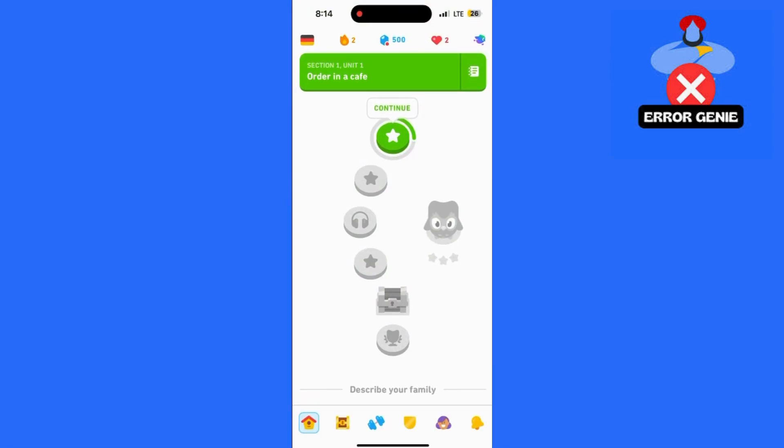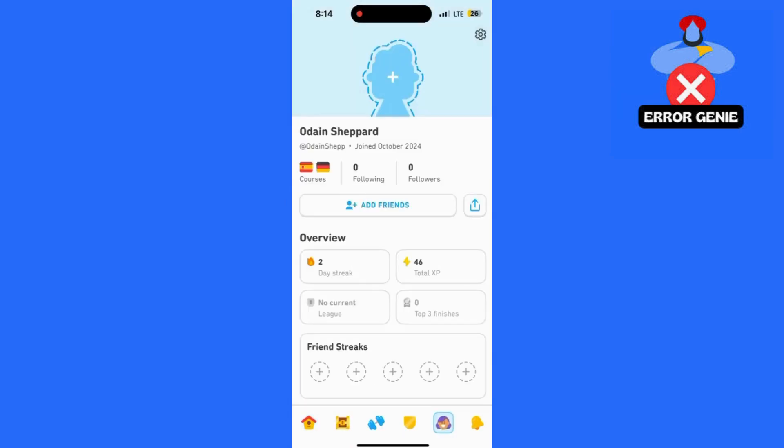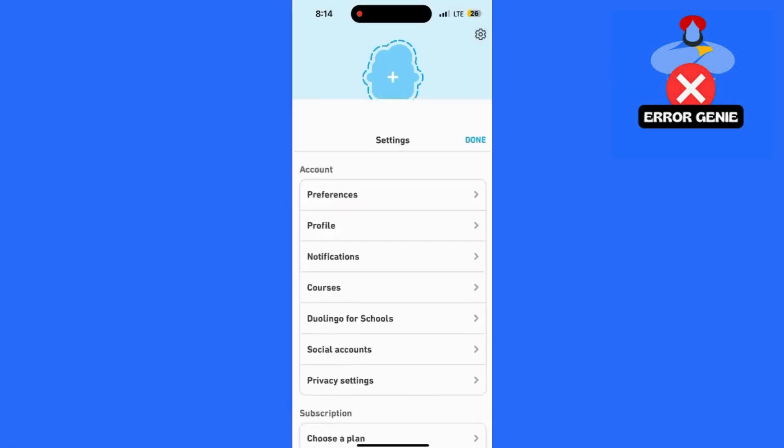Once you're in your profile, look for the gear icon in the top right corner. This will open your settings.